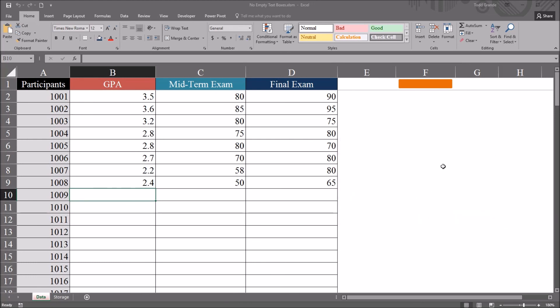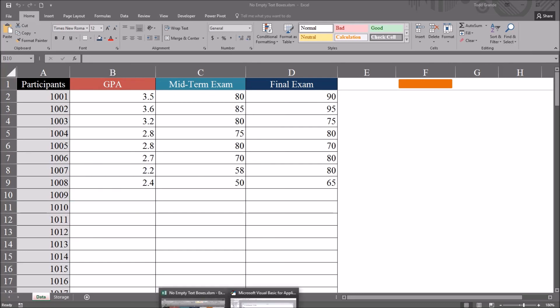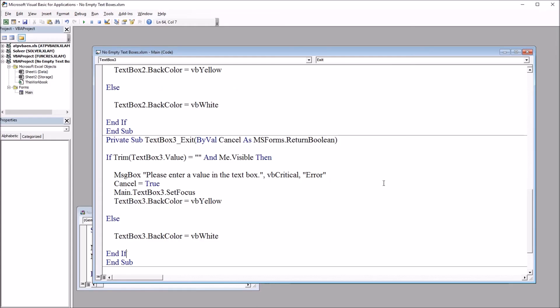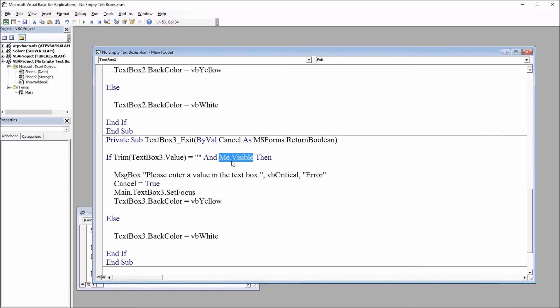If I attempt to close the user form now, you can see it closes with no problems. And that's because, moving back here, that's because we have this me.visible code in this if-then-else statement, as I mentioned before. So this will prevent that message box from displaying that last time.